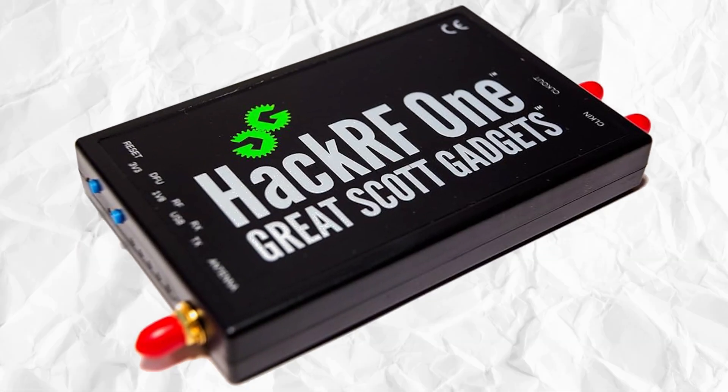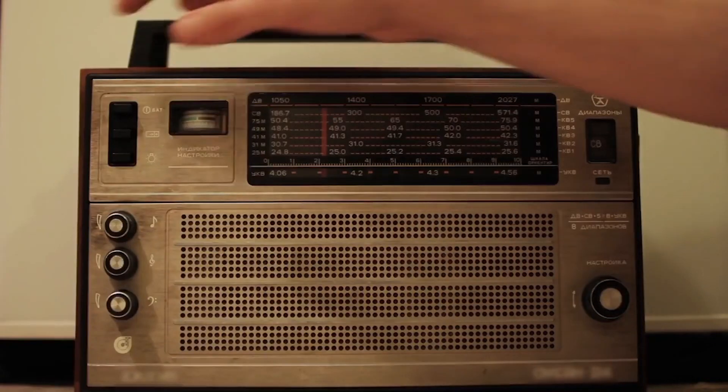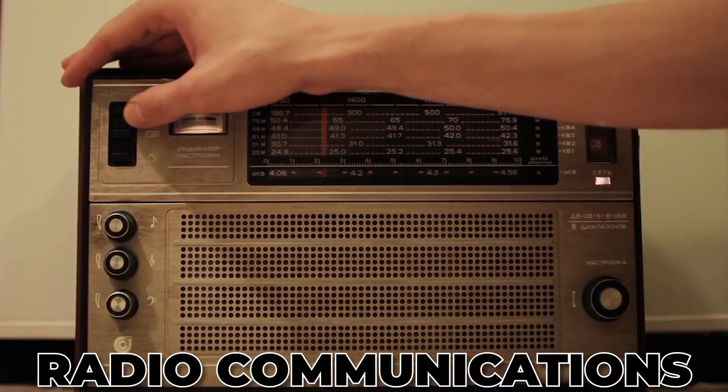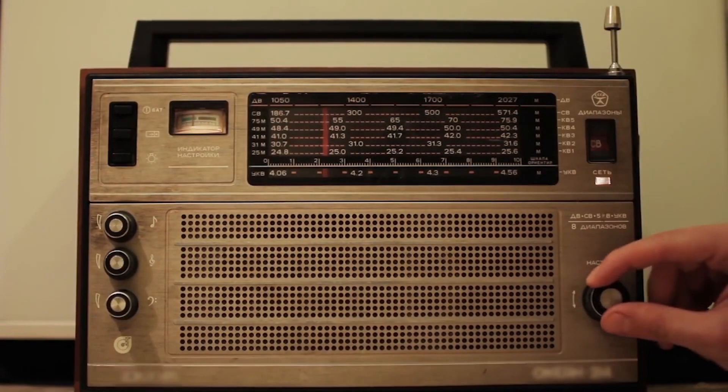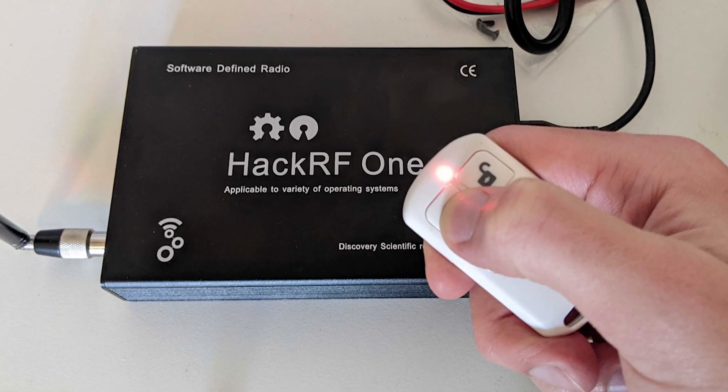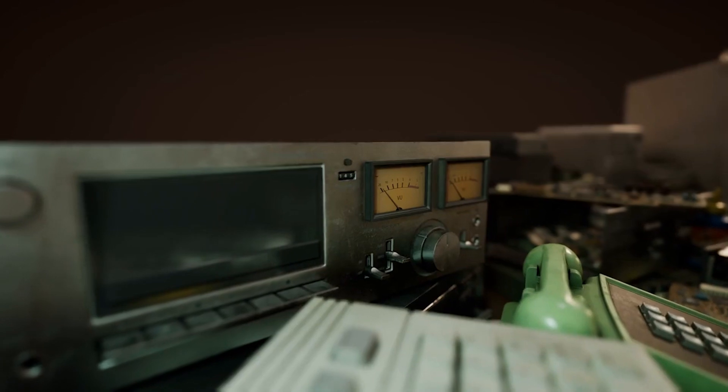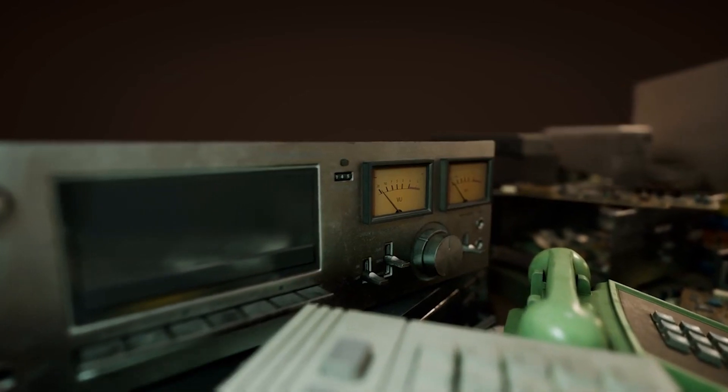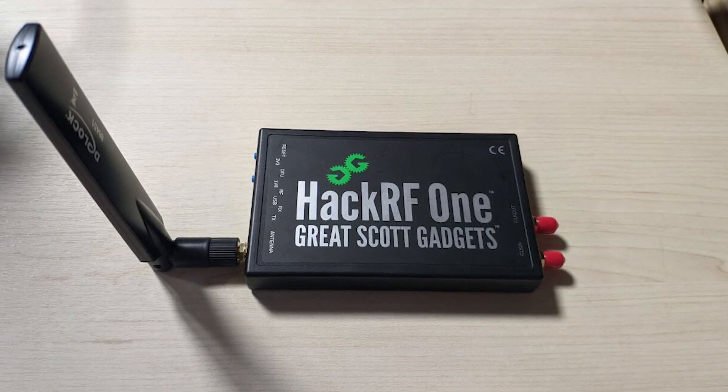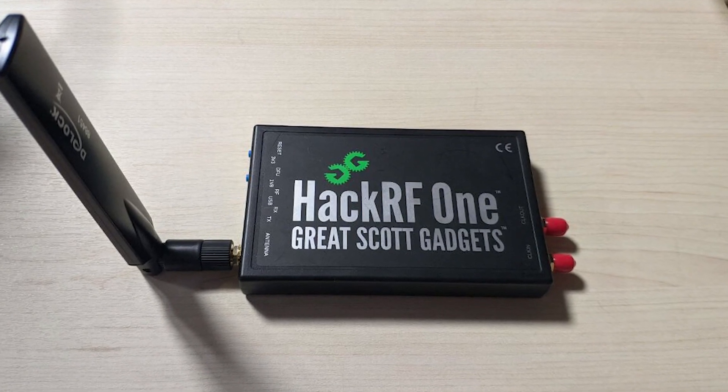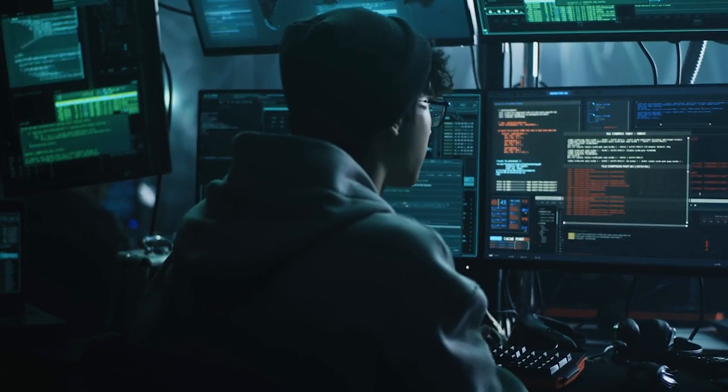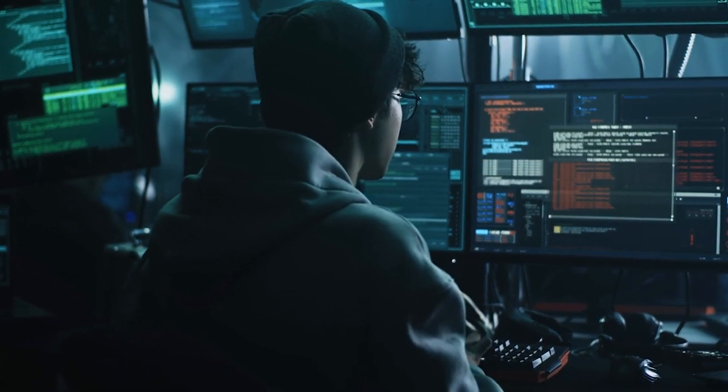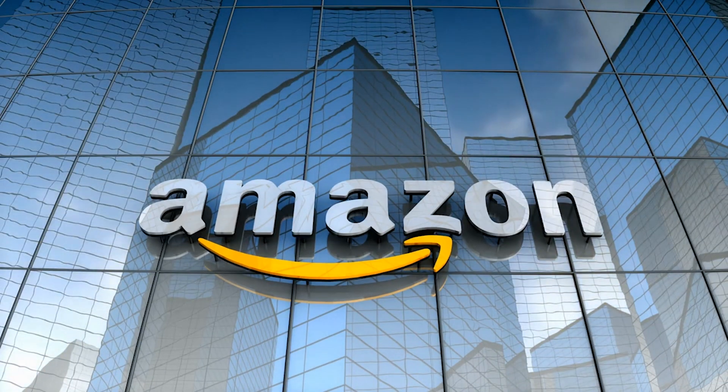But why should you care? Well, the Hacker F1 isn't just eye candy. It's a powerhouse for sniffing radio communications, shooting out your personalized signals, replaying captured transmissions, and yes, even snooping on calls. If you're itching to up your radio hacking game, the Hacker F1 is your go-to. And the best part? It's not some elusive tech. You can snag one from your friendly neighborhood hacker store or just hop on over to Amazon.